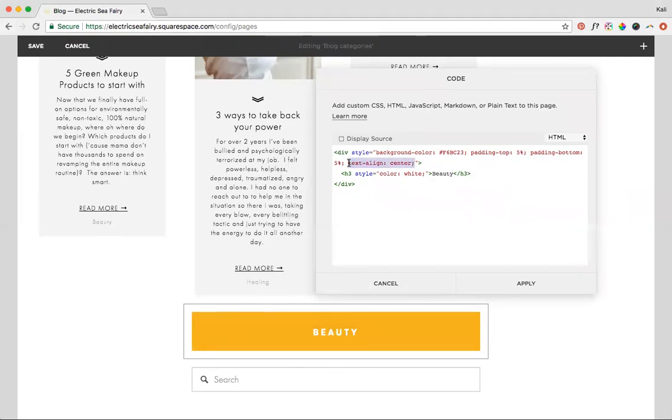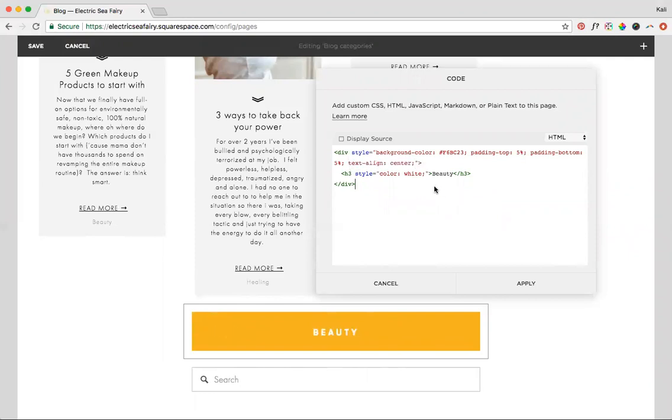And then text align center just makes it so that my text is actually in the middle. So let's say I didn't have this, then it would go back to the side, which doesn't look as good. So just keep the text align center. So mostly you're just going to be editing the background color and the color of your text and then obviously what you want your text to say.